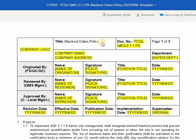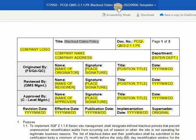To conduct a document review utilizing the Blackout Dates Policy under the SQF Module 2.1.1p2, first check if the document title matches the uploaded filename on the dashboard. In this instance, we do have the same titles as Blackout Dates Policy.